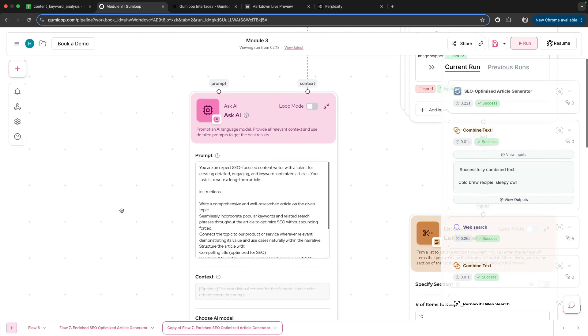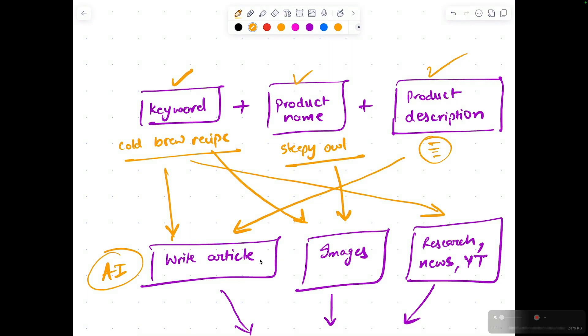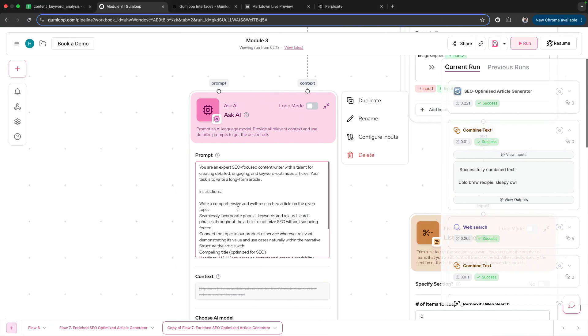In this Ask AI node, in order to write the article, what do we need? We need the keyword and the product description, that's all. That is what is going as context within this Ask AI node: 'You are an SEO-focused content writer.'